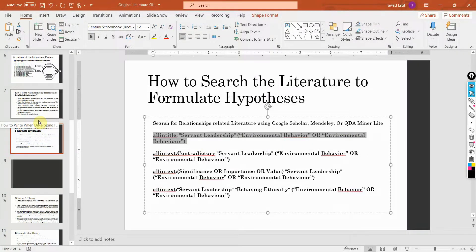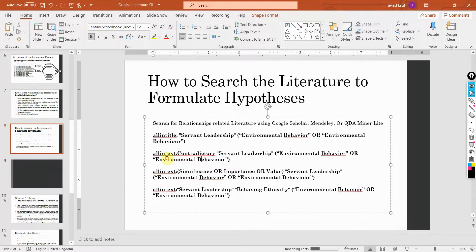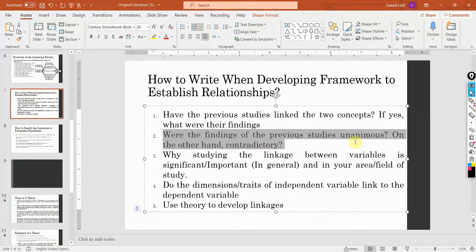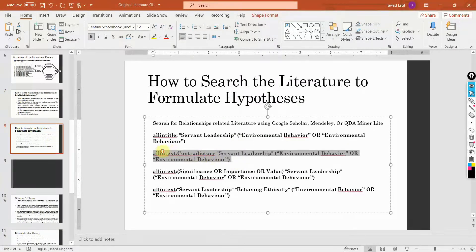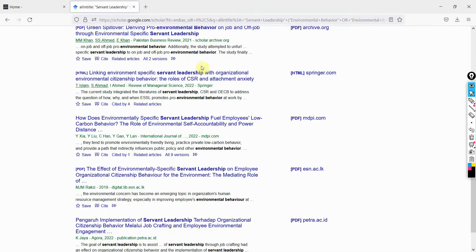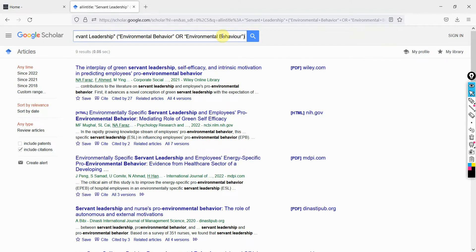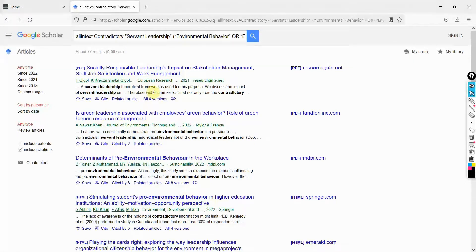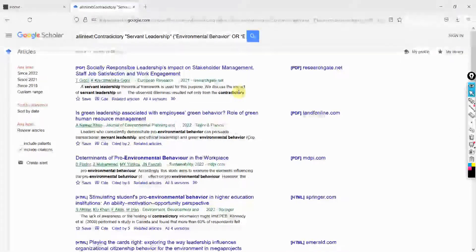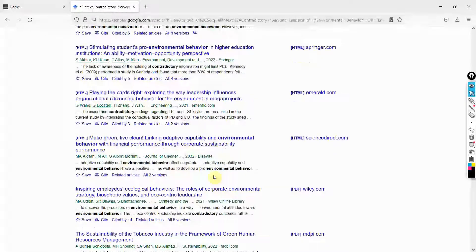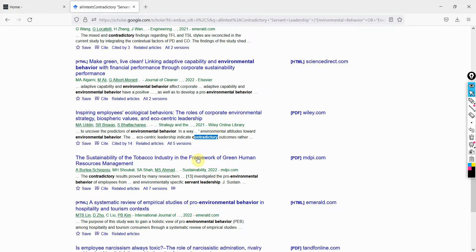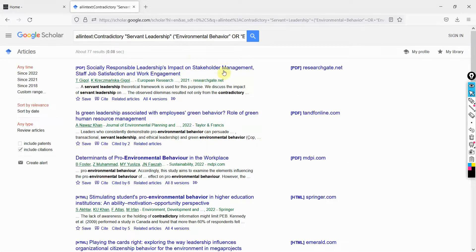We are also going to look into a proper literature review section that will help us understand how to write it in proper descriptive paragraph form. Now, if there are any contradictions with regards to servant leadership and environmental behavior, the second element is: were the findings of the previous studies unanimous or were there any contradictions? If you are searching for contradictions, this is the string you can use — and obviously you can change the wording. You can open these papers and look at the contradictions and see if they are linked with the relationship between the two concepts.